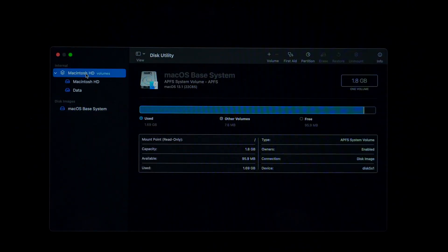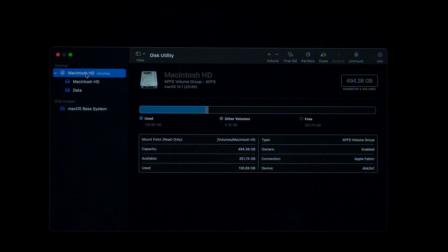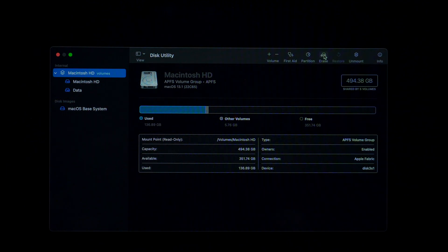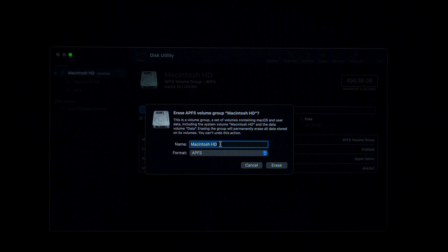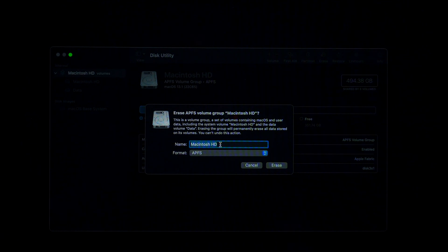Select the main volume of your computer which is the first one on the top. Next, click on Erase. You can change the name of the volume. I don't usually change it. I'm going to leave it as Macintosh HD.